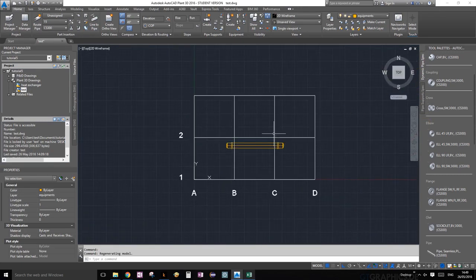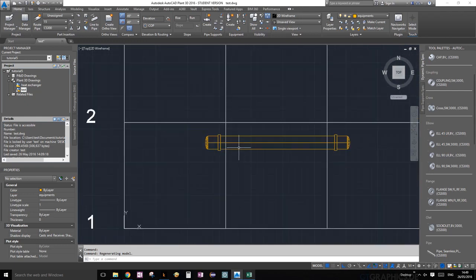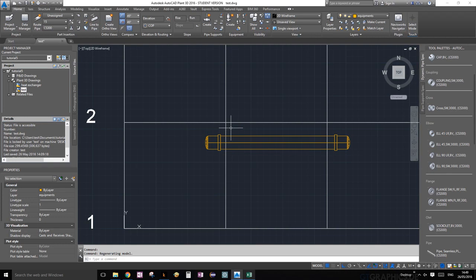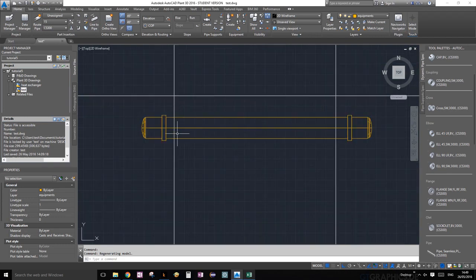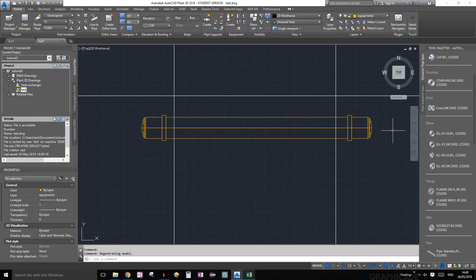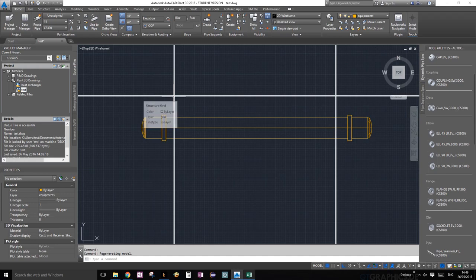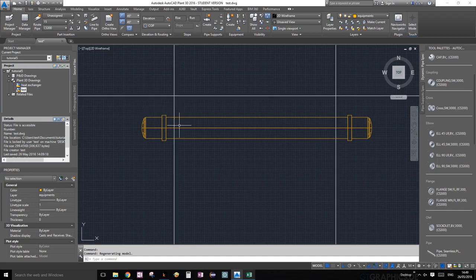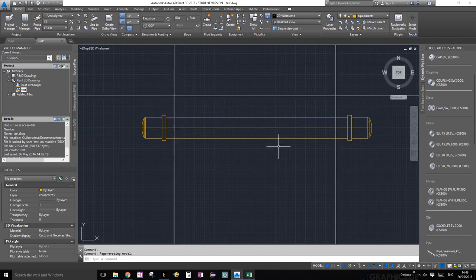Let's go back to top view. Perfect. Now we can see. One thing I should mention here: if you were to put, per se, on an actual plant a heat exchanger and you need to know the supports, you would always dimension your equipment support or the equipment center point from a grid line.